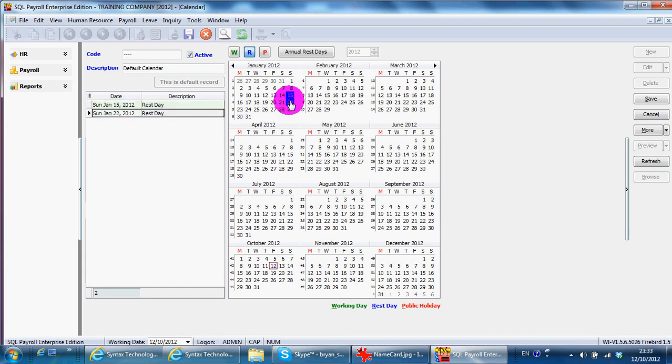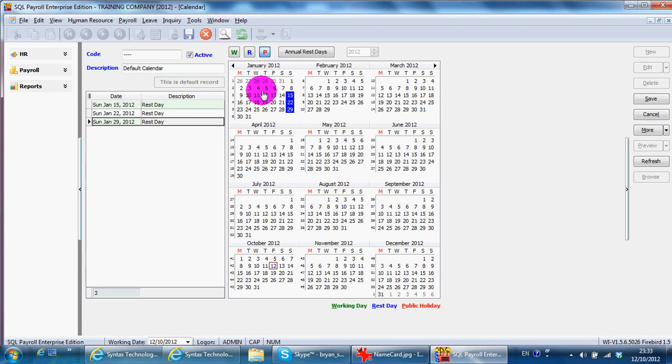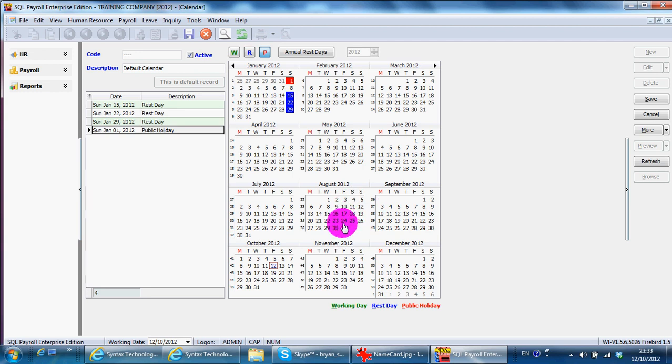You can do it like this. And which dates are your public holidays. So you click at the page. For example, 1st of January is a public holiday, 31st of August and so on. You can specify.